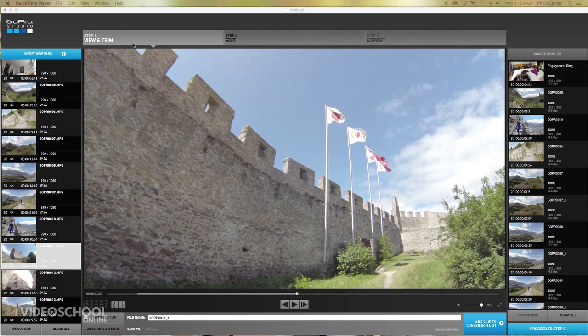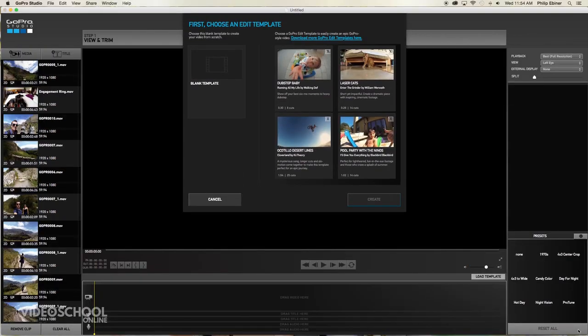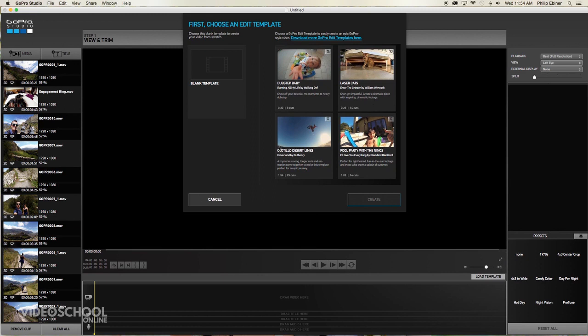From your step one view and trim window, you're going to either press this proceed to step two or step two option once you have converted all of the clips that you want to use. So just click that and you will be prompted either to use a blank template or a template that they give you. And so they will give you a template that you will basically plug in your footage into.